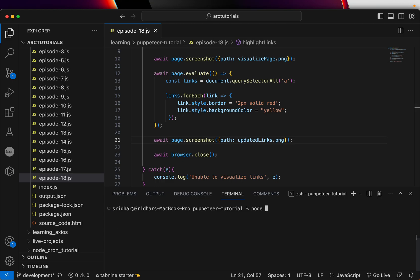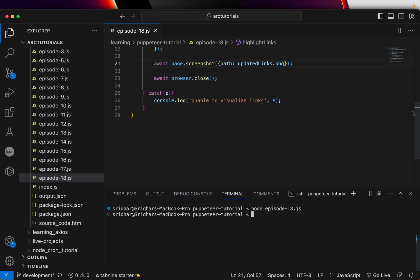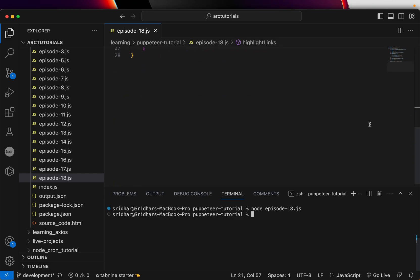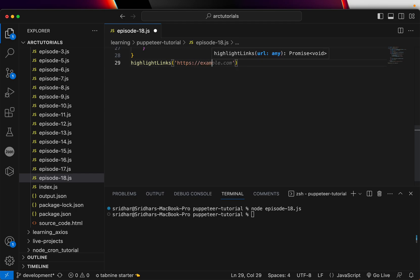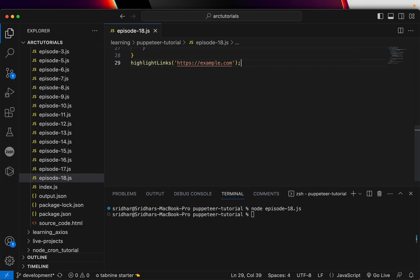So far so good. To run that, we will write node episode-18.js and run it. It won't work because we haven't called the method yet.